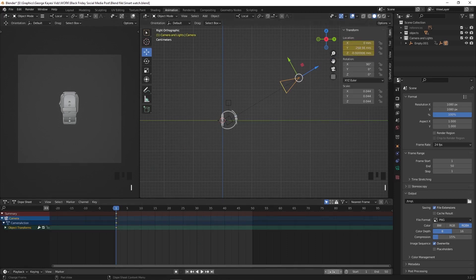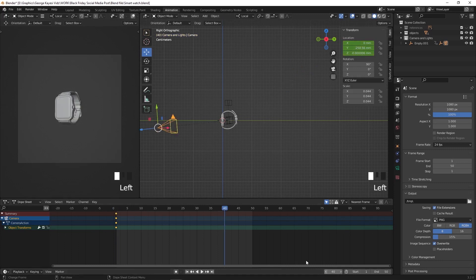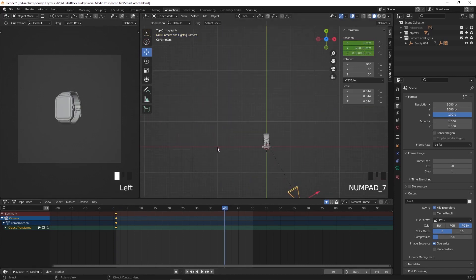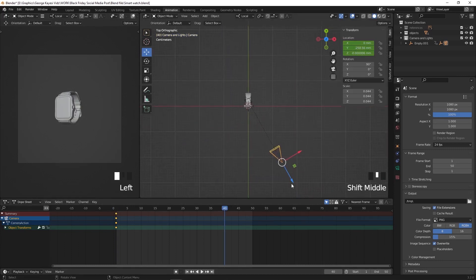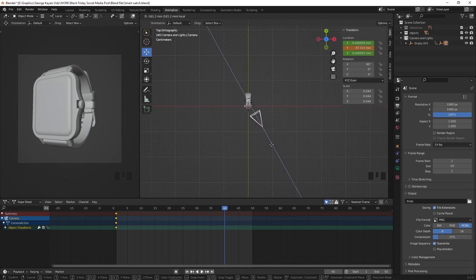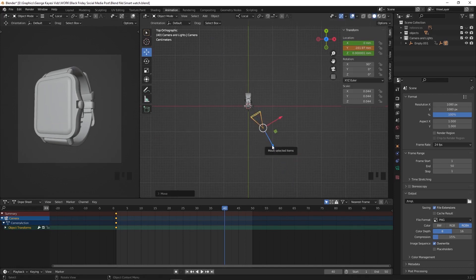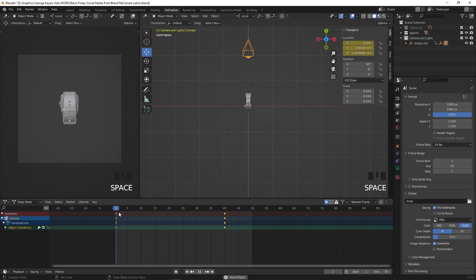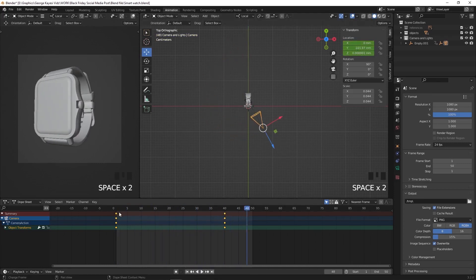Let's move to frame 40 on the timeline. Press 7 on the number pad for top orthographic view. Move this camera on its local Z axis towards the smart watch. Move cursor to location and record a key frame. This is how the animation looks like when you play.